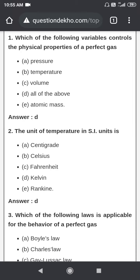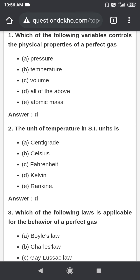I am going to discuss some basic mechanical engineering multiple choice questions. The first question is: which of the following variables controls the physical properties of a perfect gas? The options are pressure, temperature, volume, all of the above, and atomic mass. The answer is all of the above — pressure, temperature, and volume are all physical properties of a perfect gas.